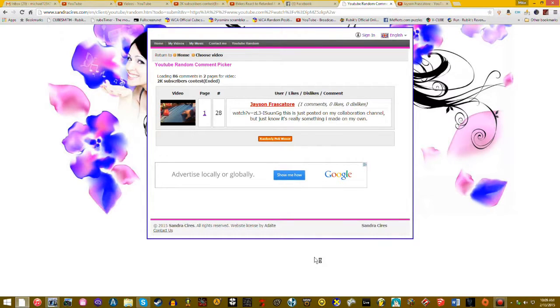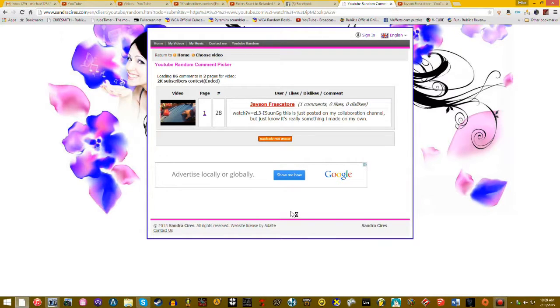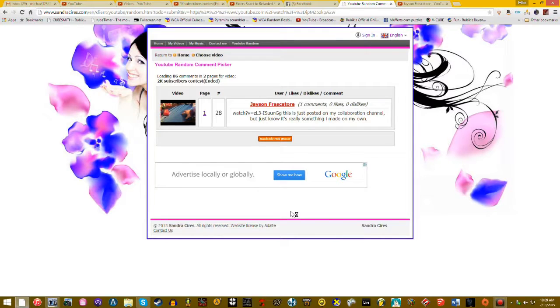I hope you all stay subscribed and be notified when I'll have my next contest. I don't know when, but it's probably going to be when I have 3,000 subscribers or something like that.